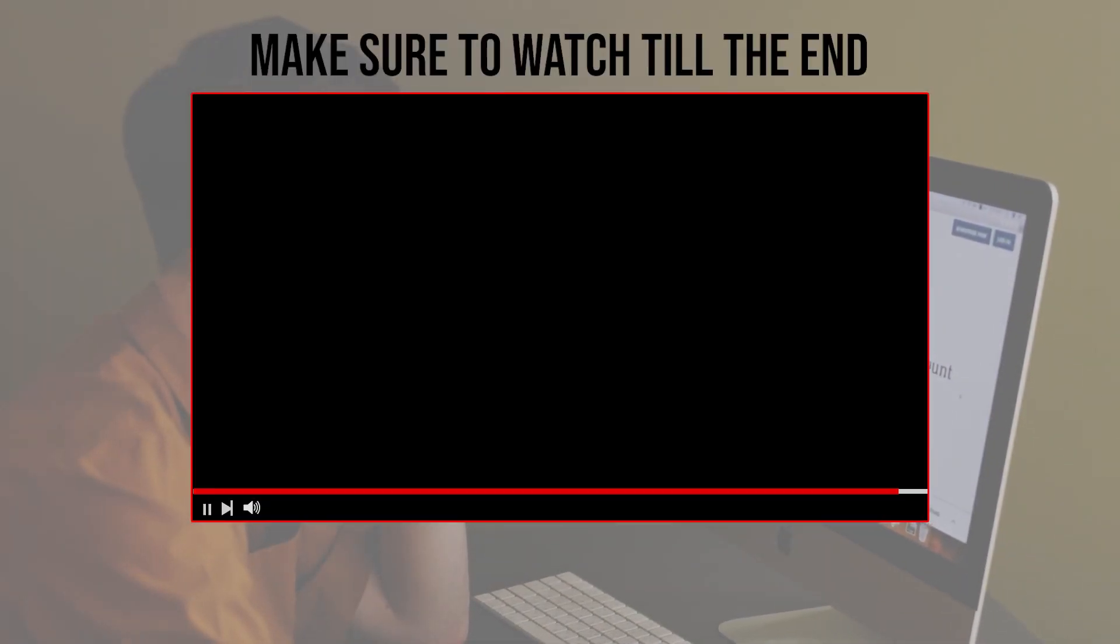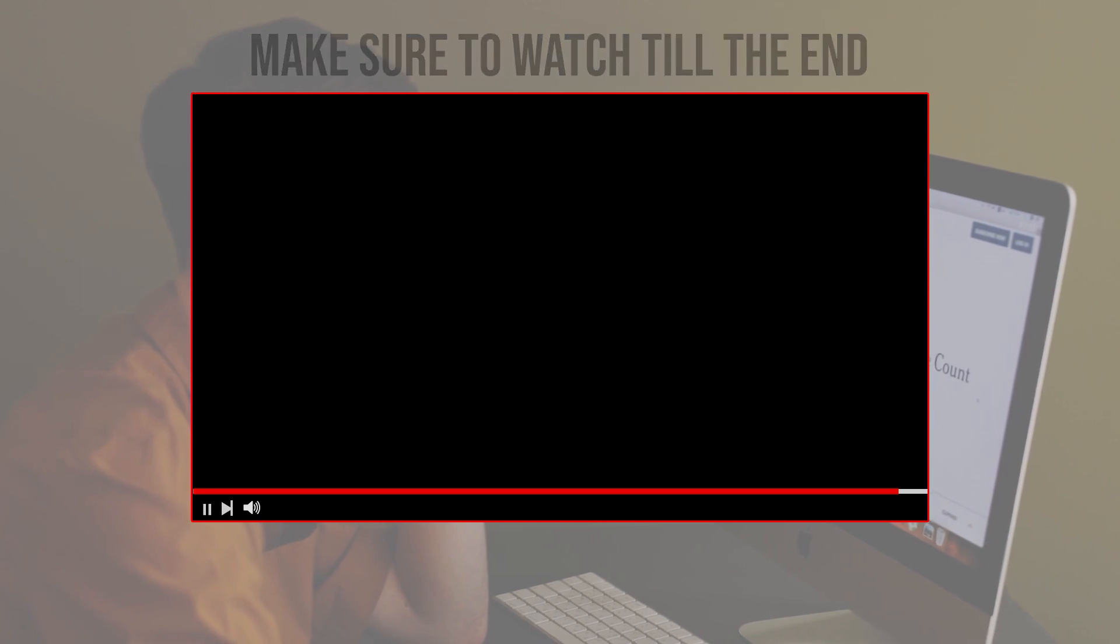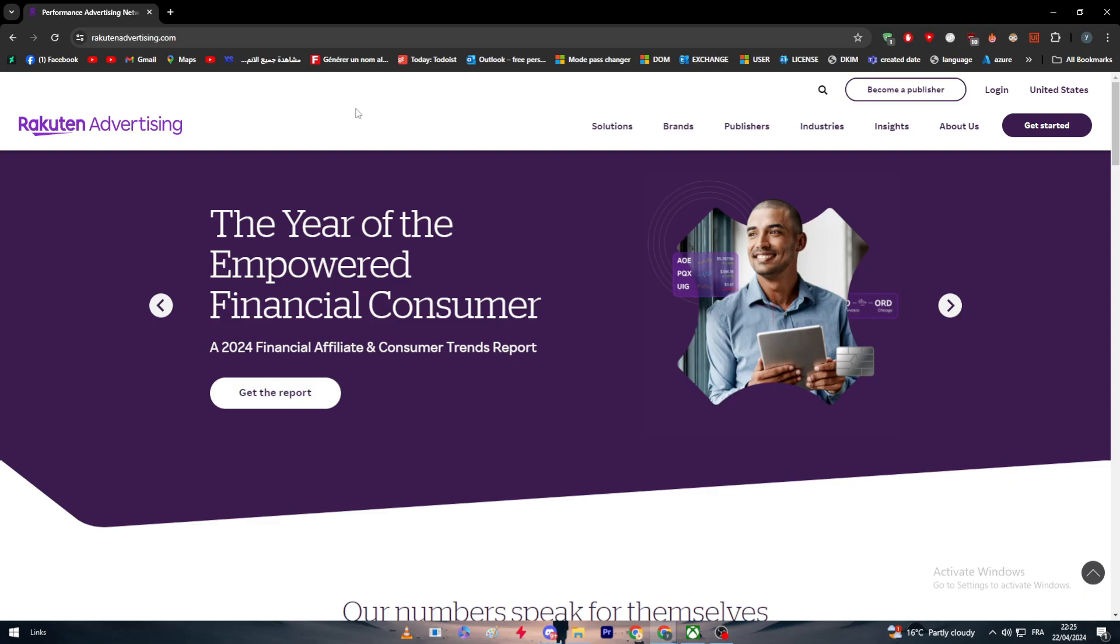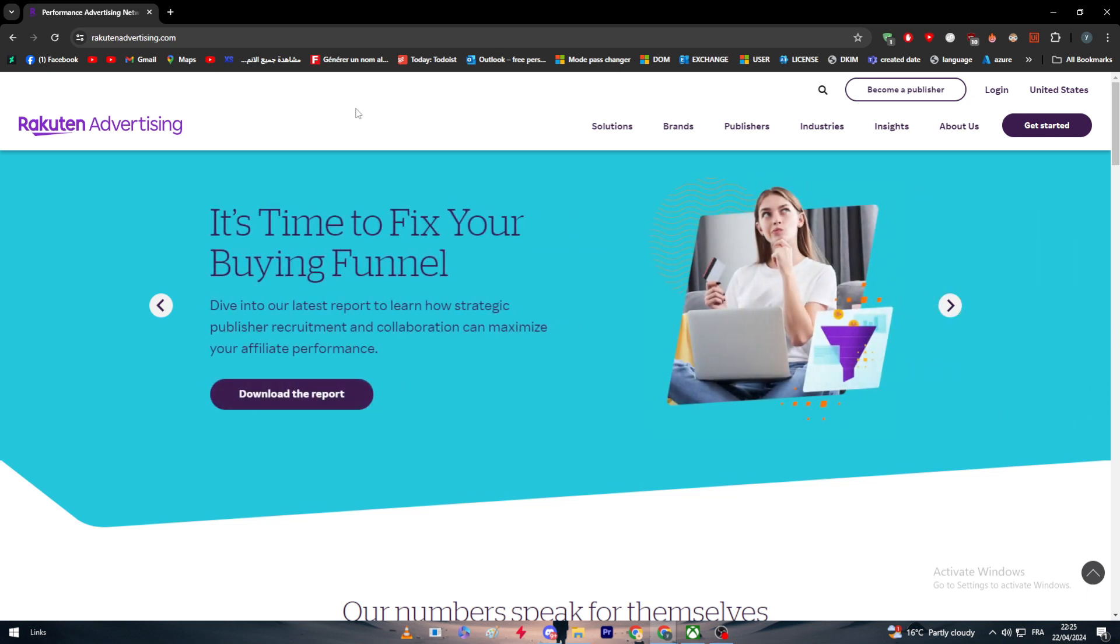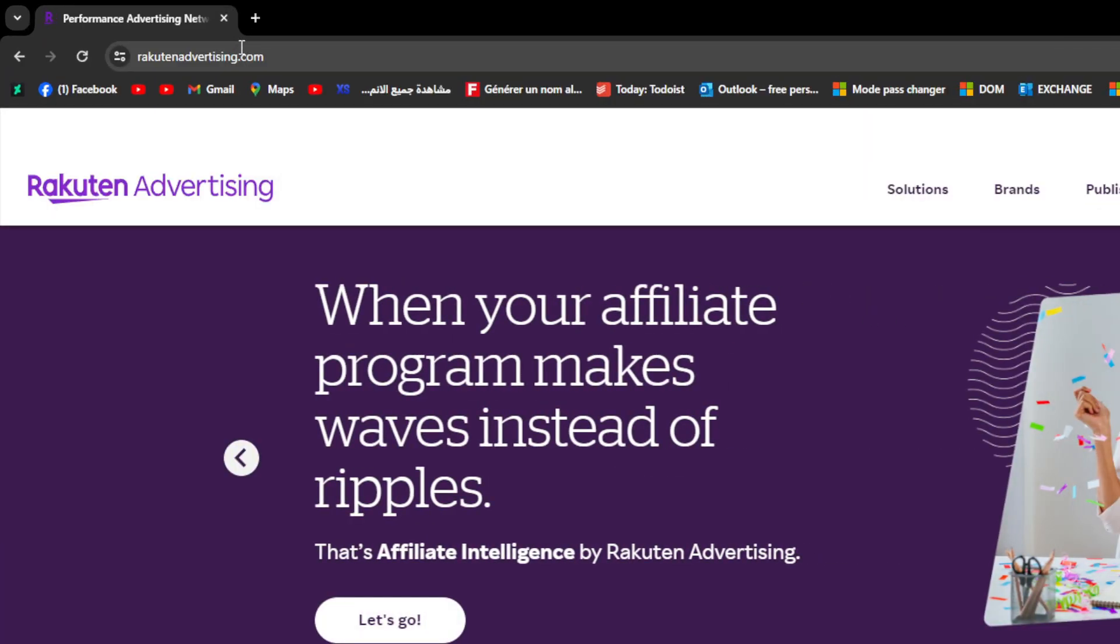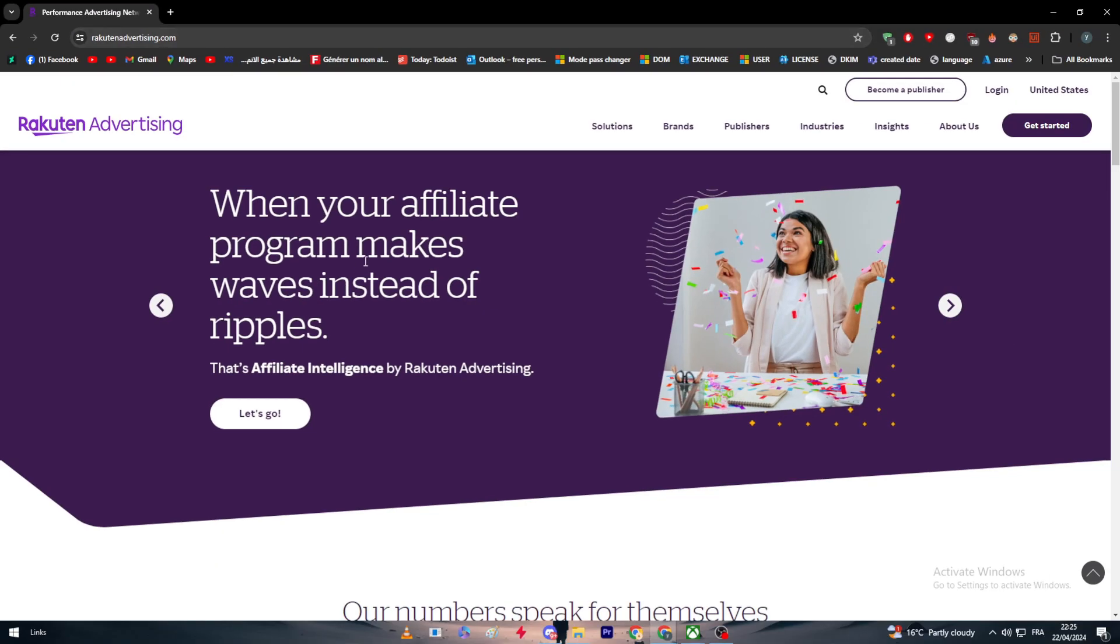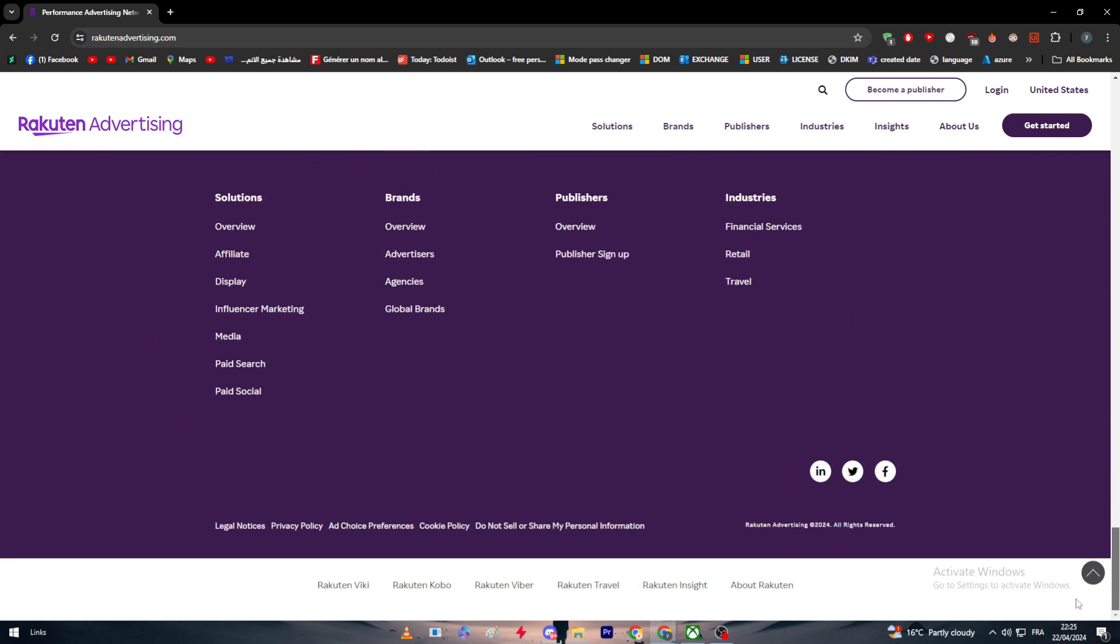Before we start, make sure to watch this video from now till the end so you have the full information. We're going to talk about Rakuten Advertising, specifically the affiliate part of it. To get access to the affiliate section, once you've come to this website, simply go to rakutenadvertising.com, then head to the bottom of the page and you'll find under Solutions, Affiliate. Click on it.